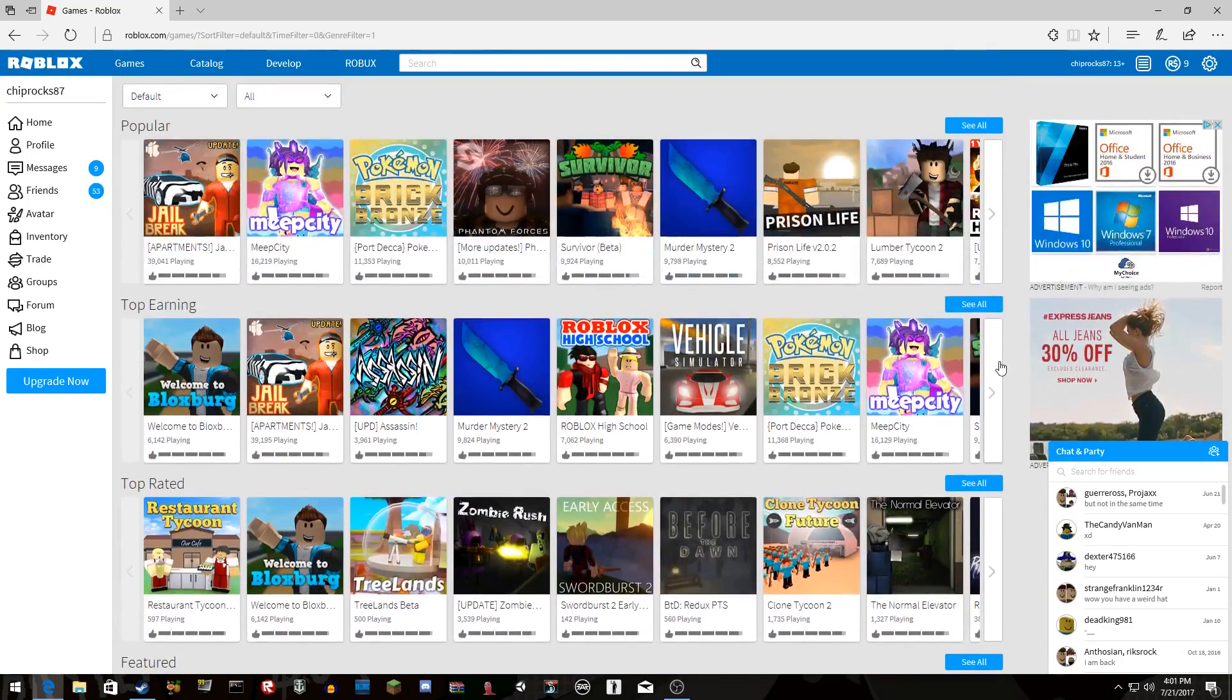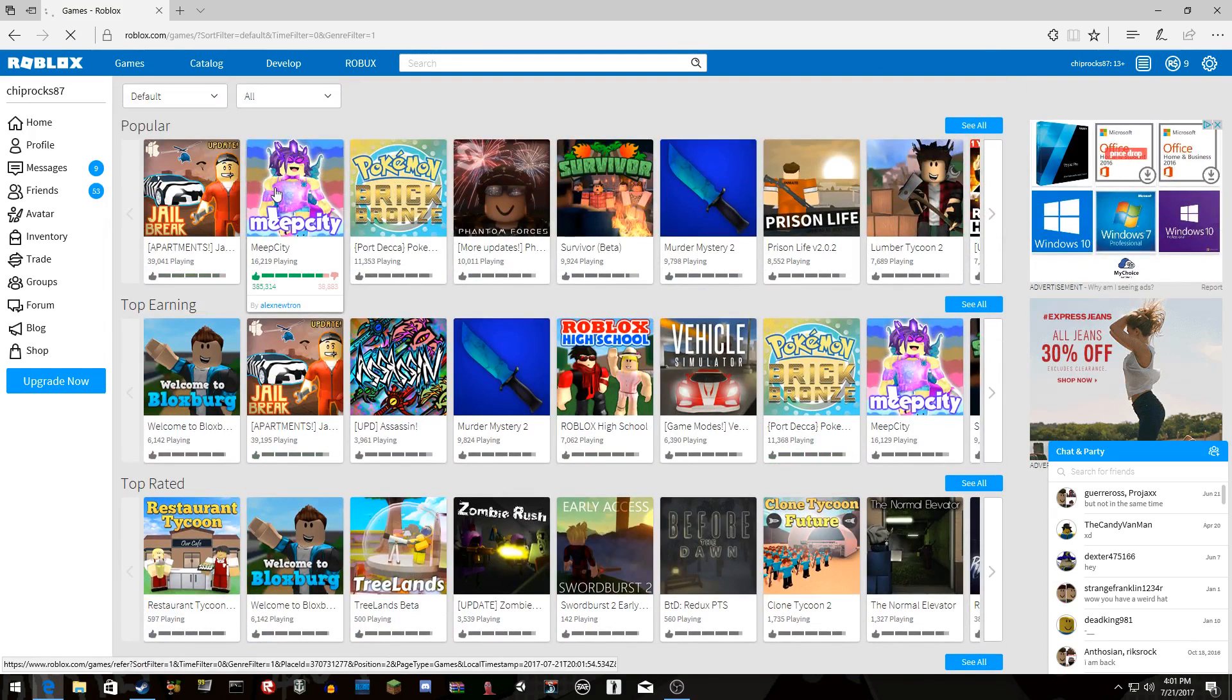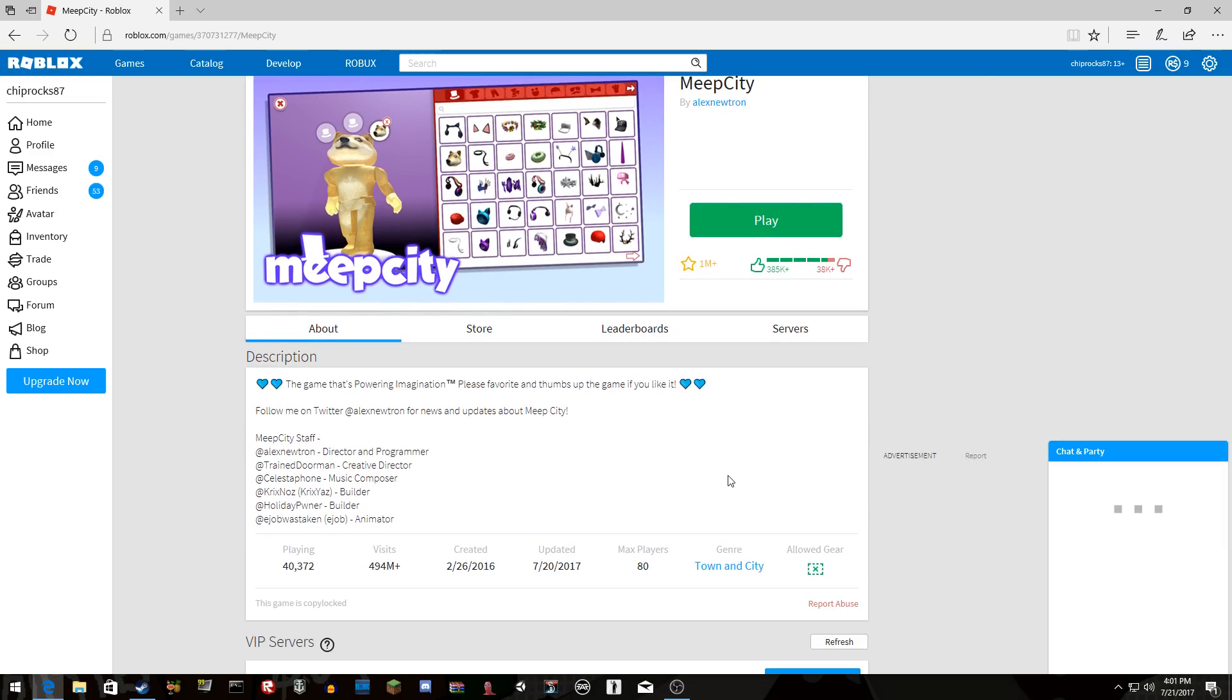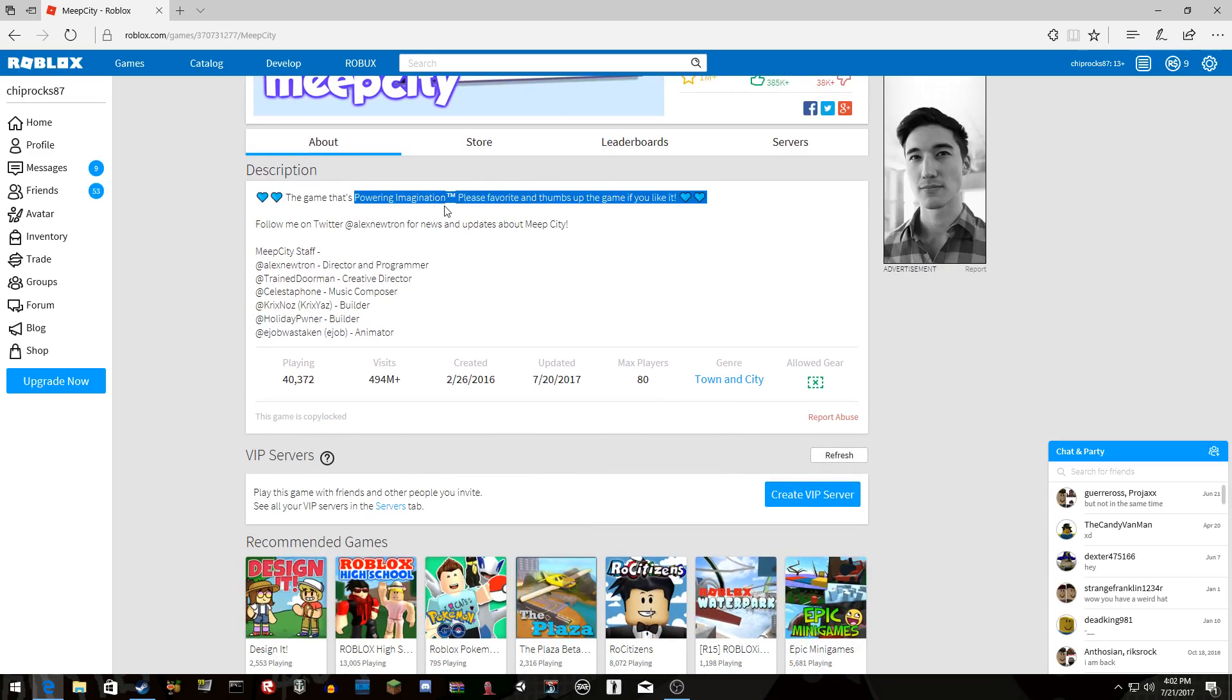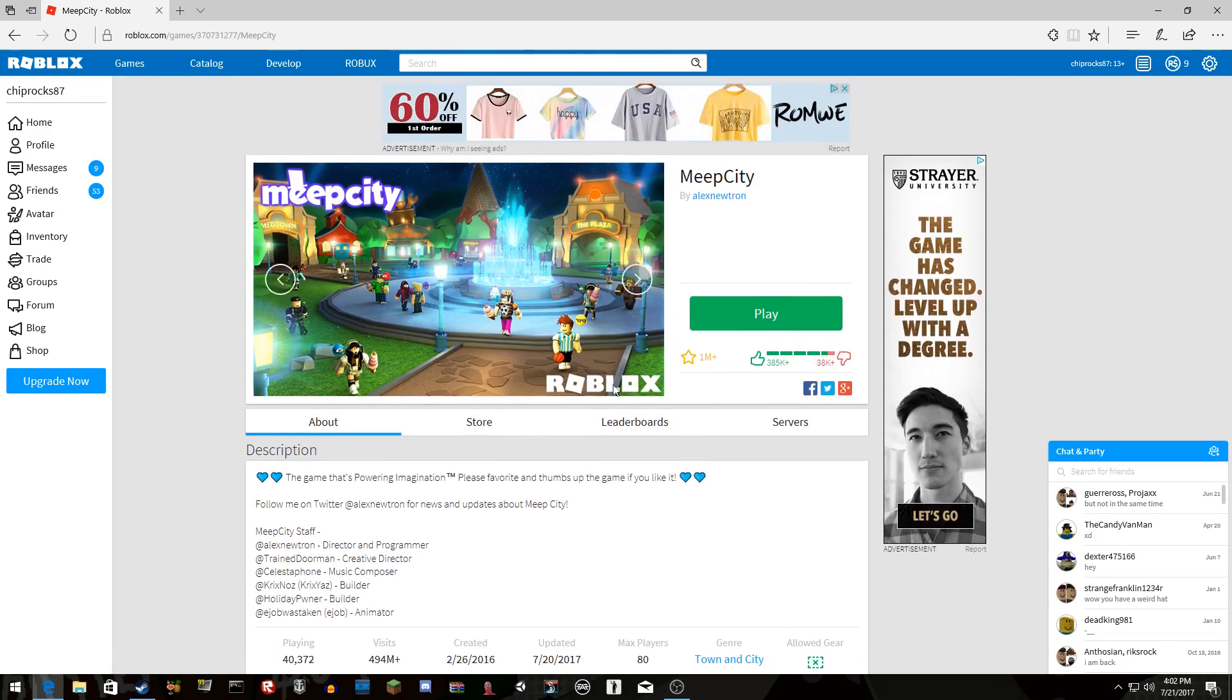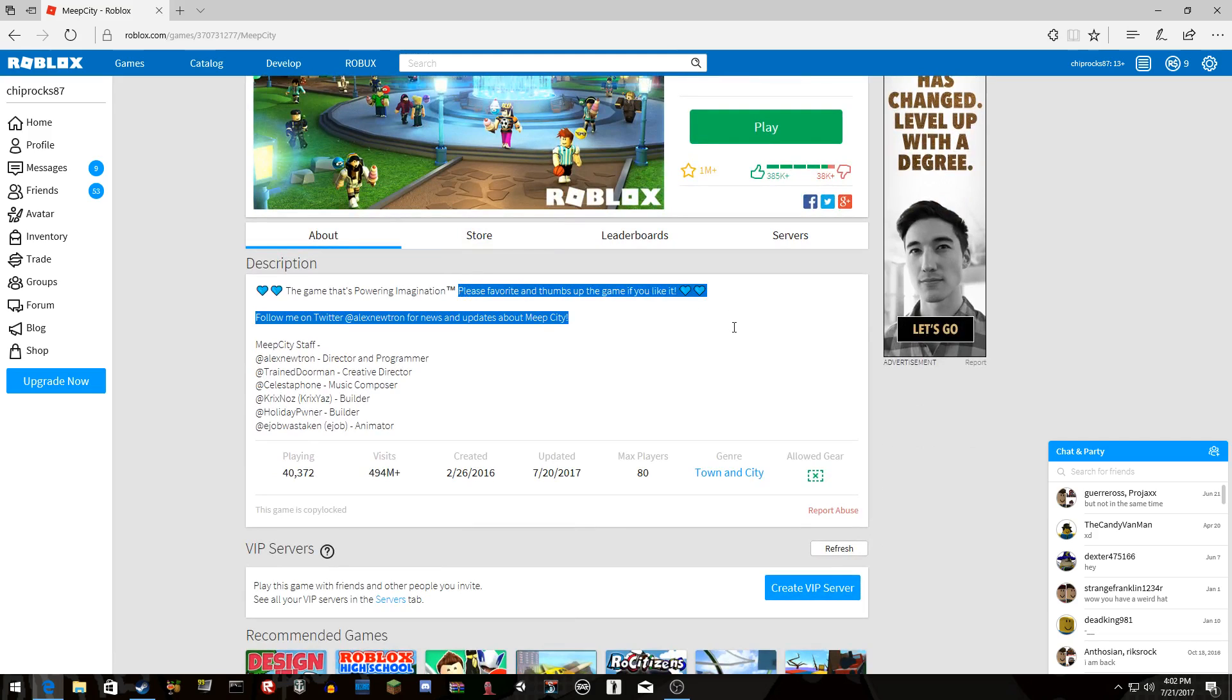How can people roleplay? Is here, let's check this. I'm not gonna play it. Dear god, never in a million years. The game that's powering imagination. Trademark. Wow dude, you must feel really good about yourself.